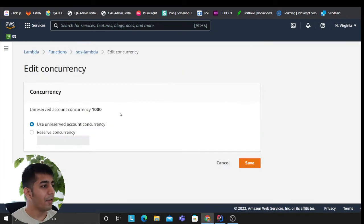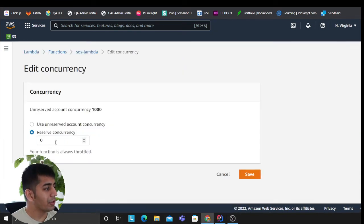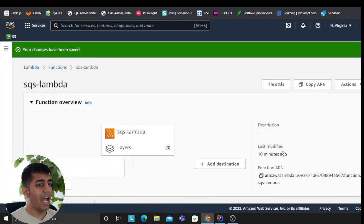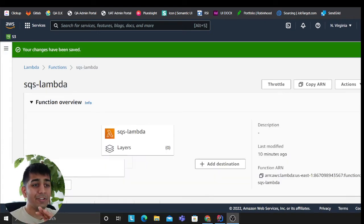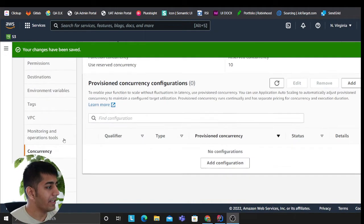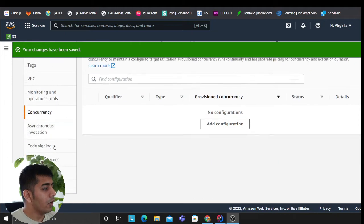I'm not gonna do that for now. I'm just gonna use a reserved concurrency. I'm gonna say 10 is more than enough. I have a special video just on concurrency if you want to watch. So that's that.